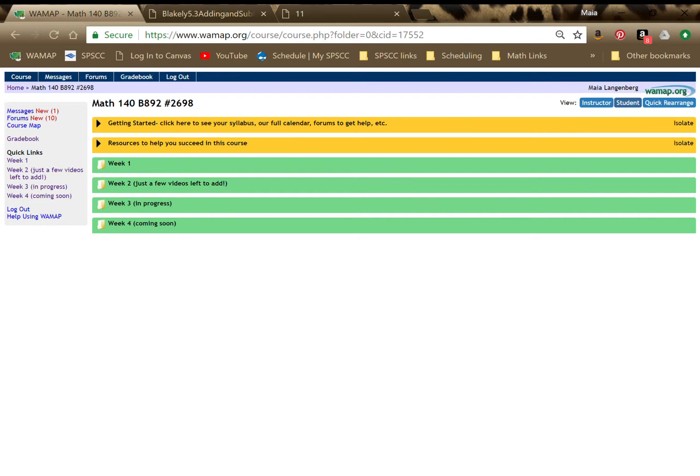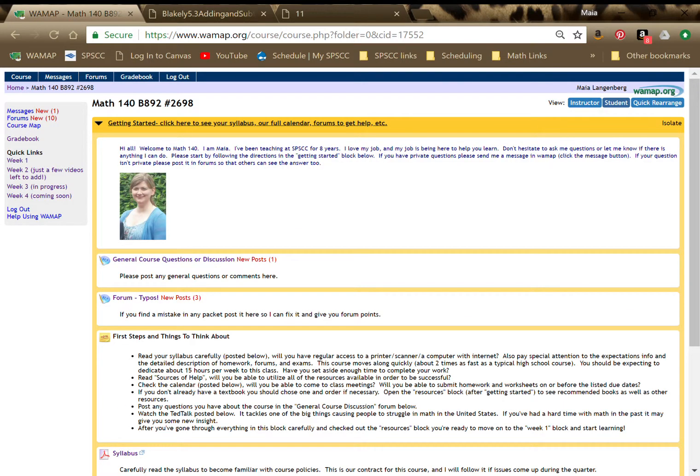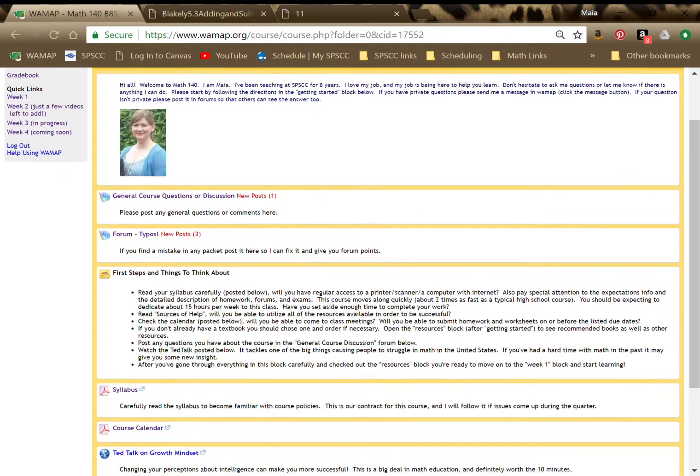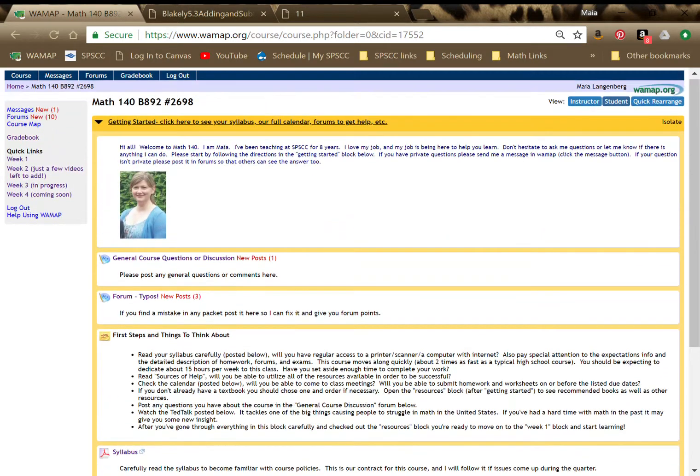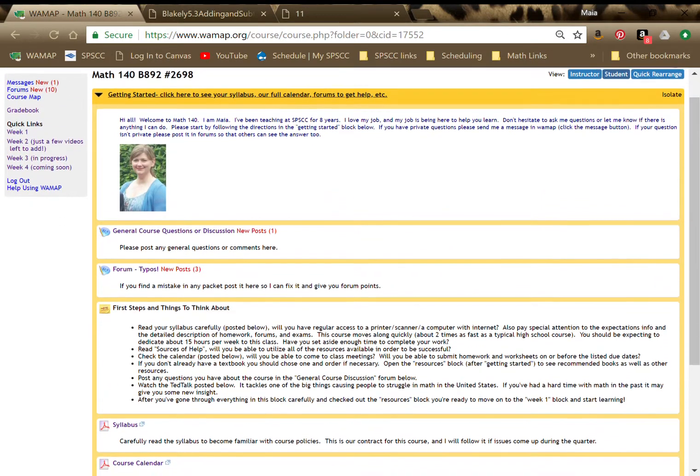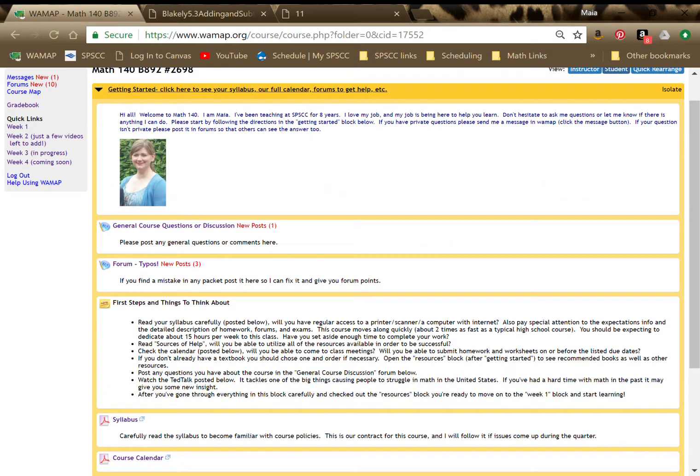I am hoping you've already poked around in the getting started. So if you just click on the little black arrows or on the titles, it drops down and you can see all the stuff. So at the top, you've got my intro.